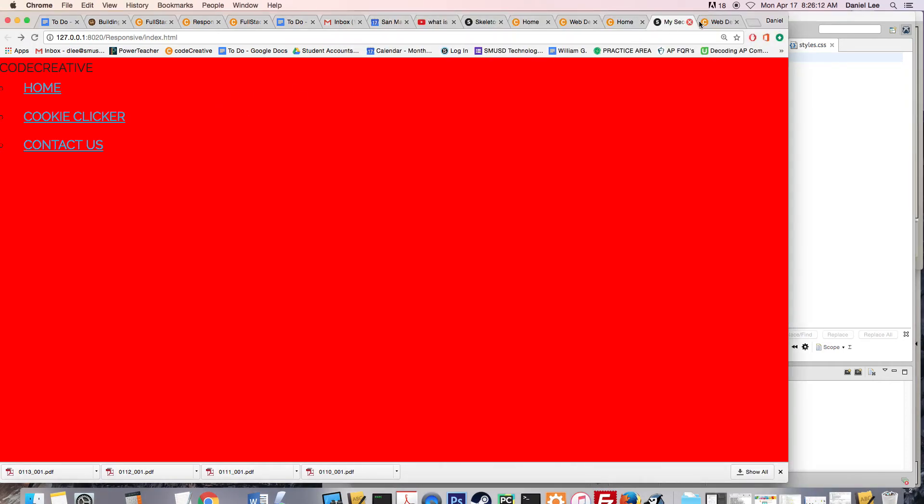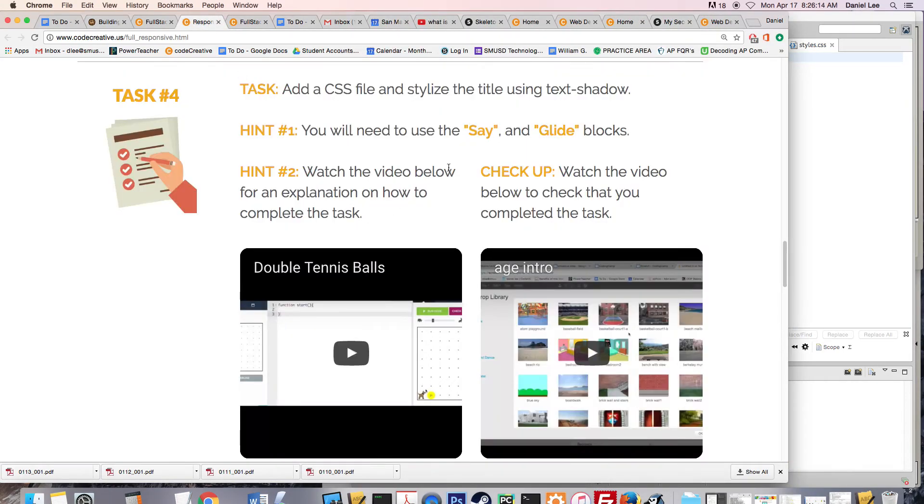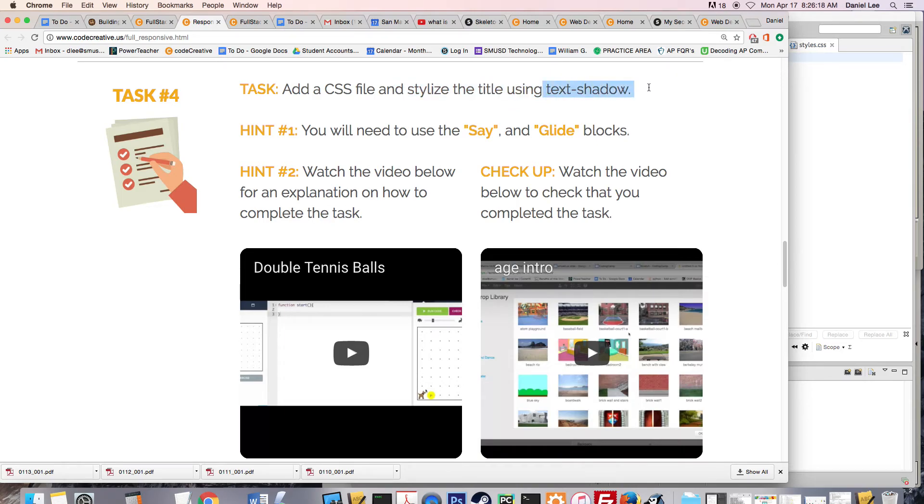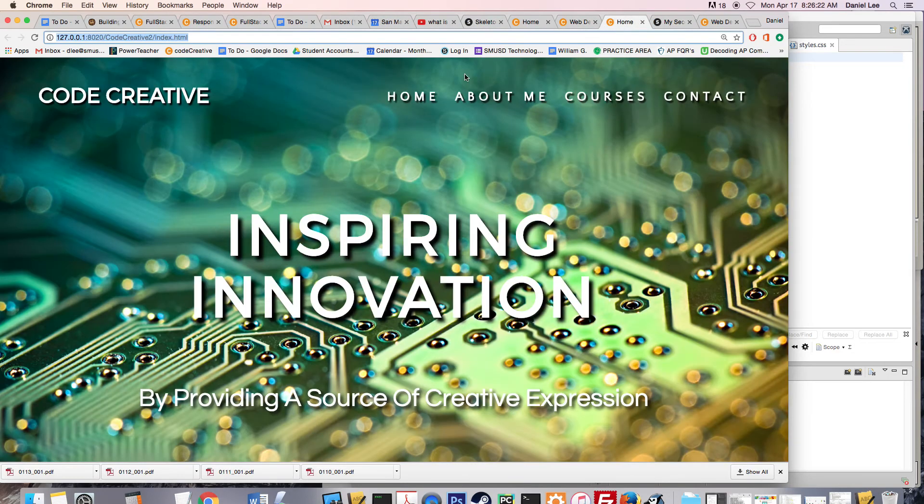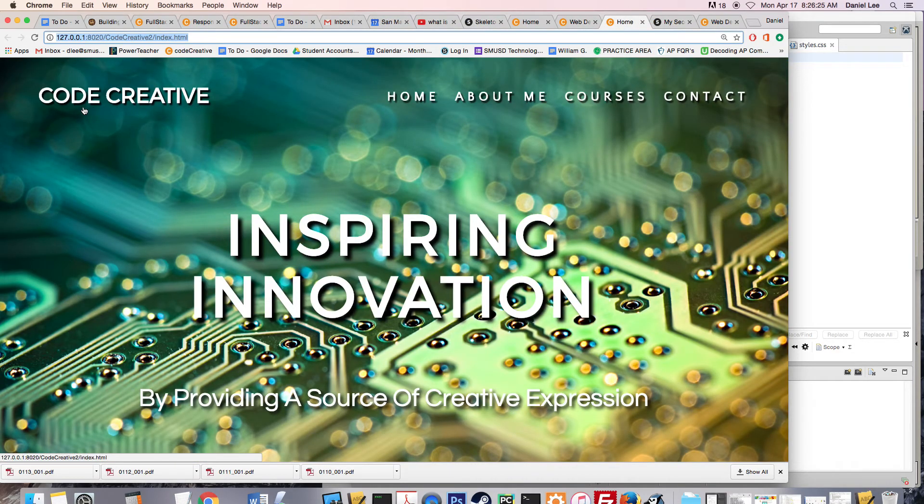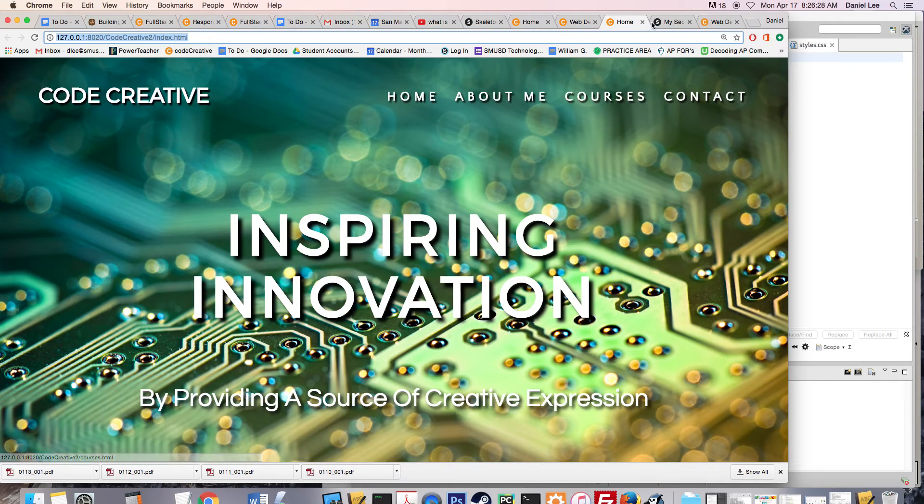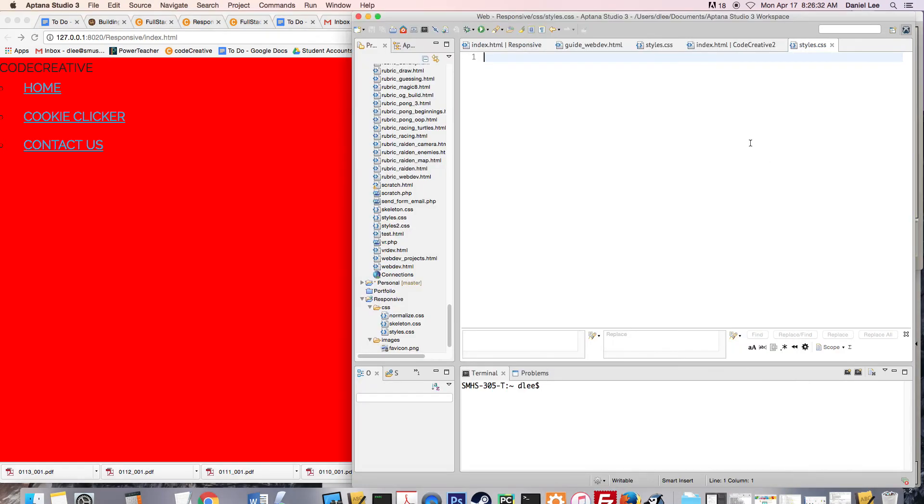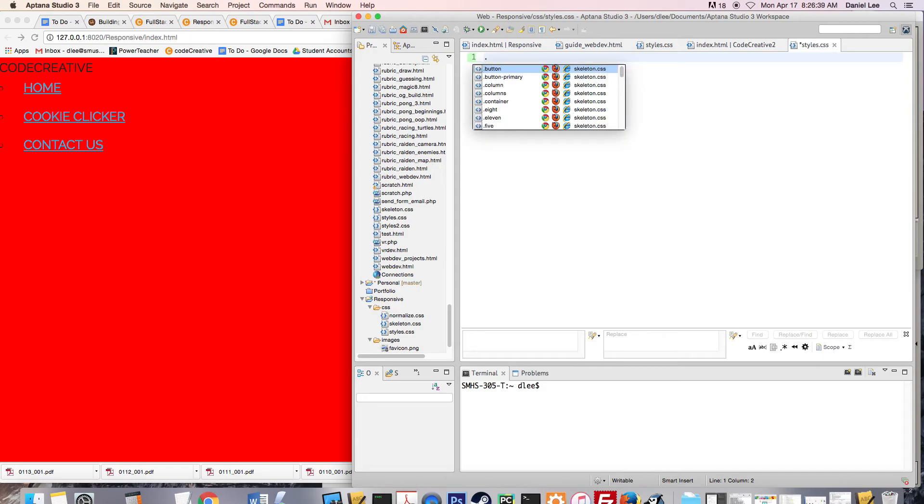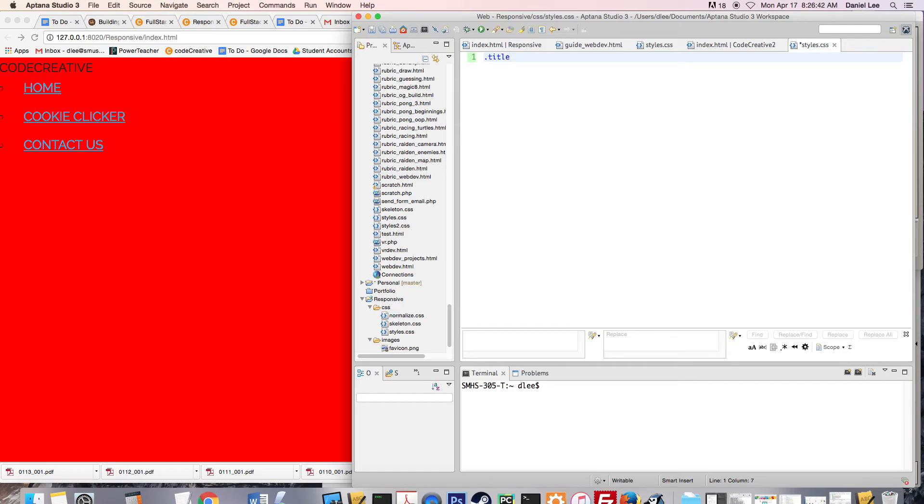And so we want to stylize the title using text shadow. And so what does that mean? Well, if you look at my web page here, do you see here how there's a small shadow in the background? There's a shadow on all of these texts. And so what I want you to do is to use that on this piece of text using the style sheet. And so to add that property, we need to make a class. And so I'm going to say class, that's period, title.